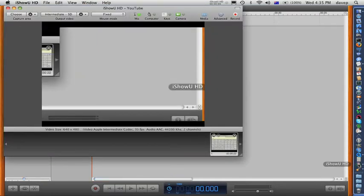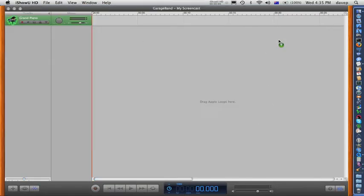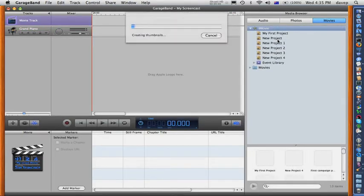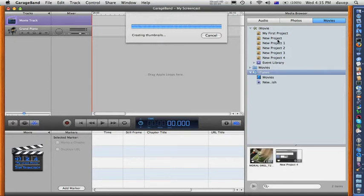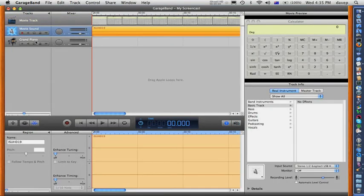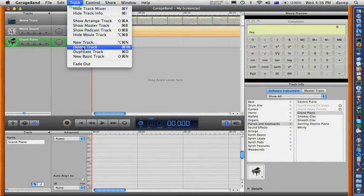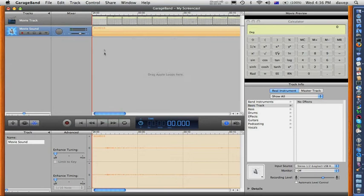To add our iShow capture to the GarageBand project, we merely drag it into the window. GarageBand also created an instrumental track we don't need, so highlight it and delete it. What we have left is a project with two tracks: the video track and the guide track we captured alongside it.